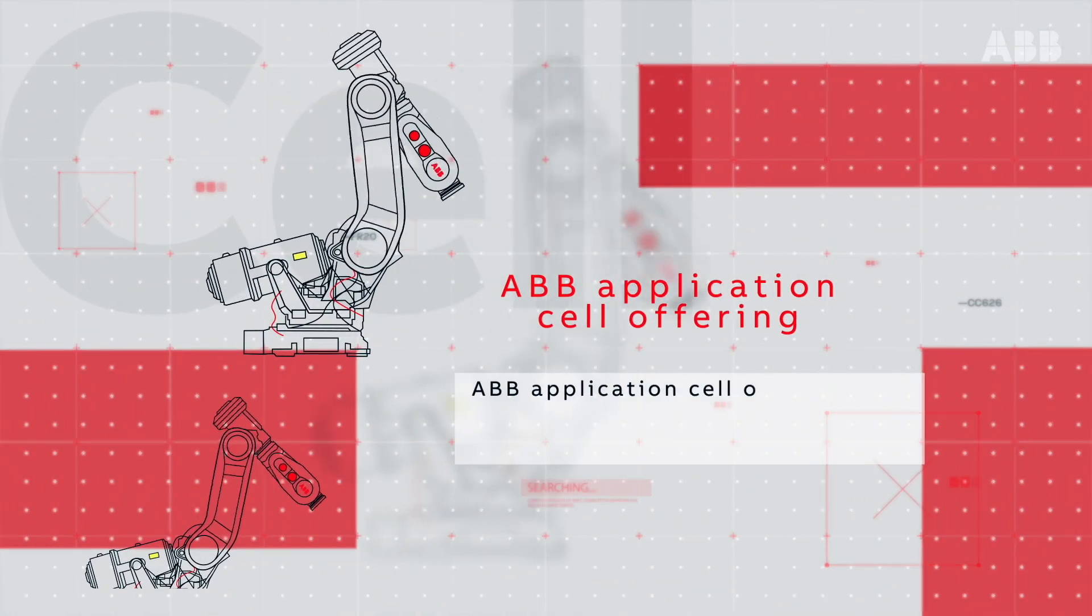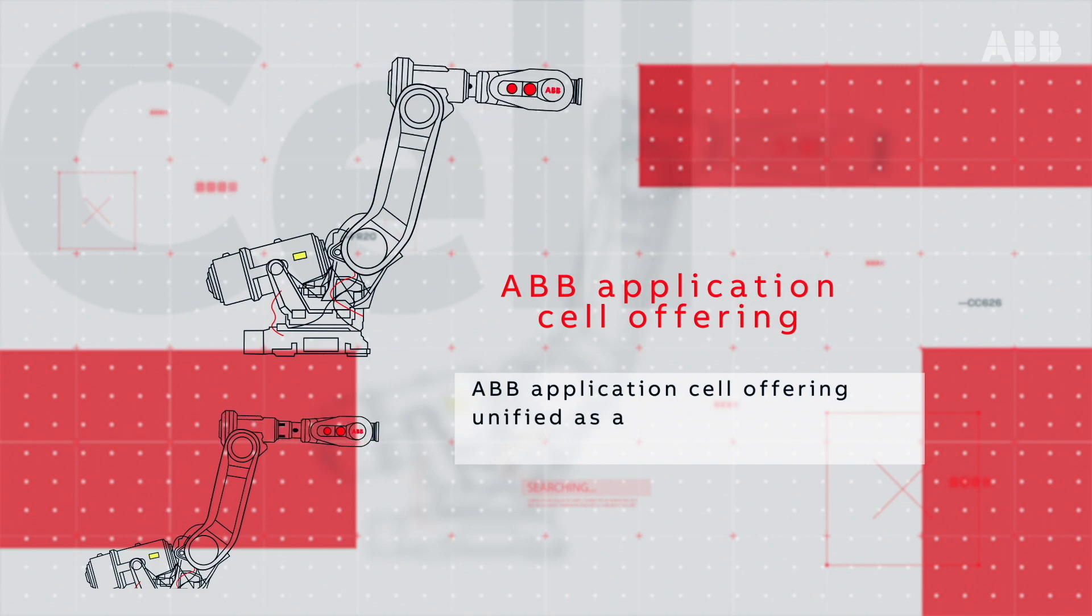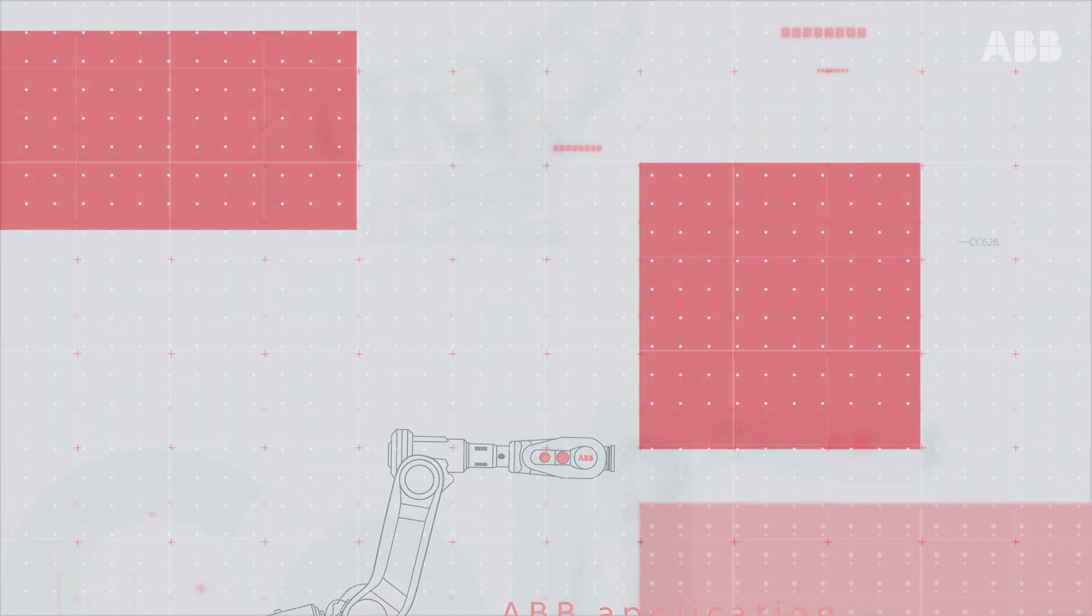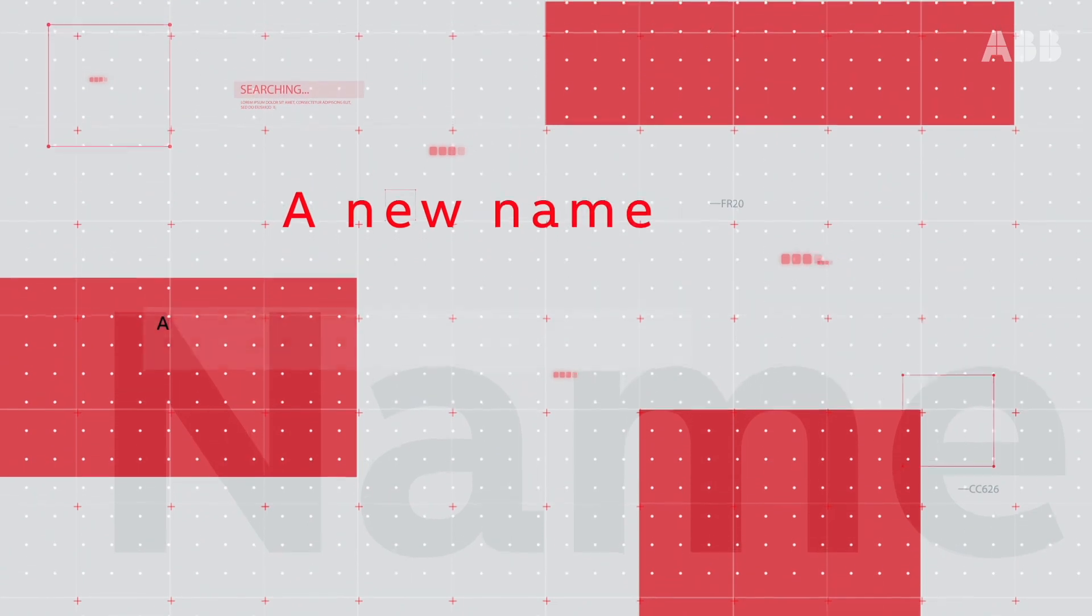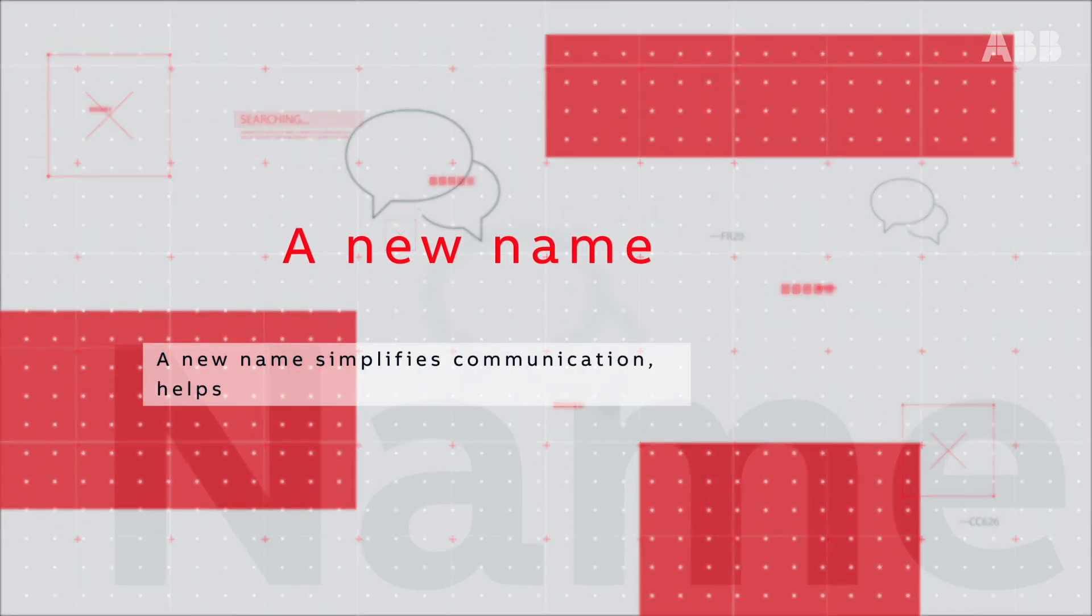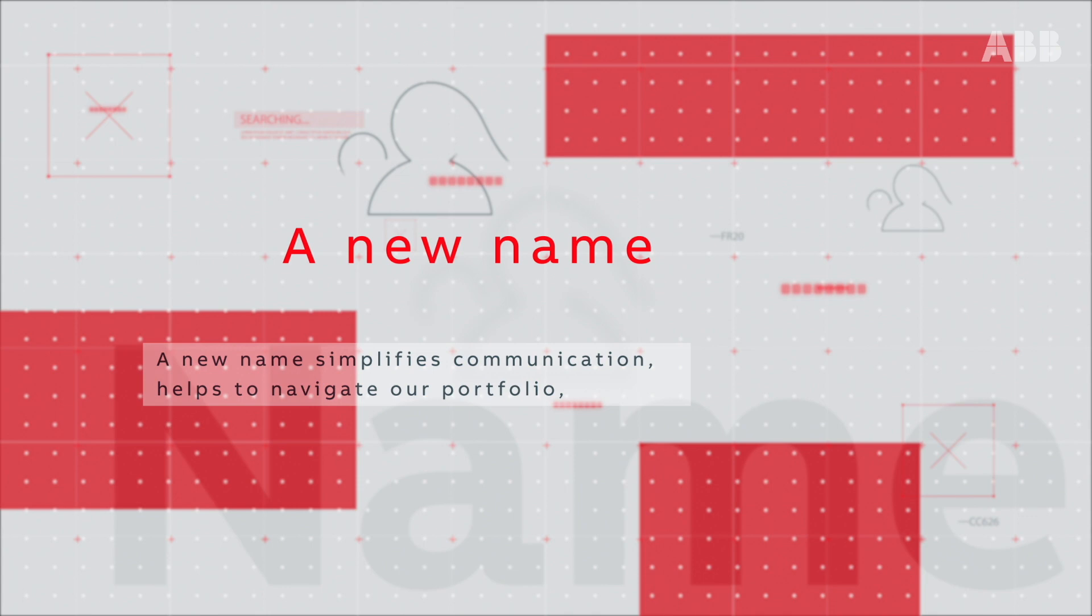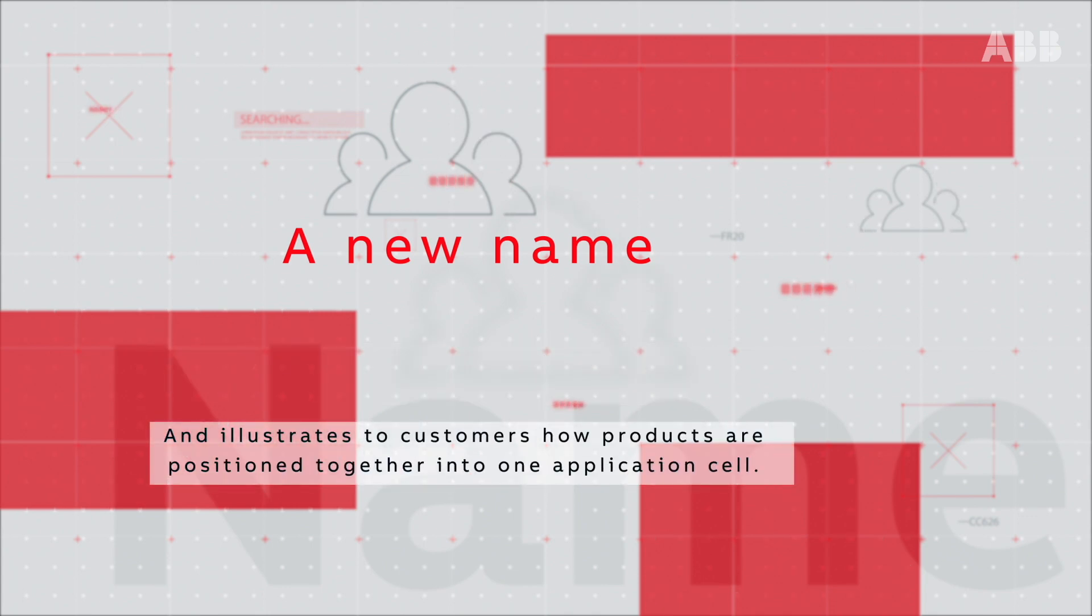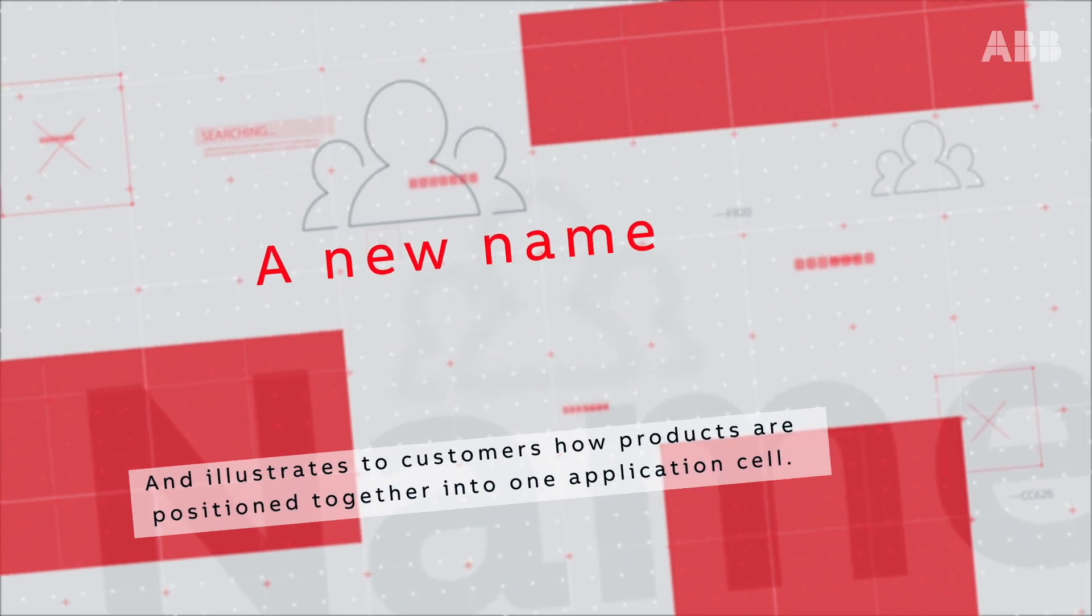ABB application cell offering unified as a family under one powerful new brand name. A new name simplifies communication, helps to navigate our portfolio, and illustrates to customers how products are positioned together into one application cell.